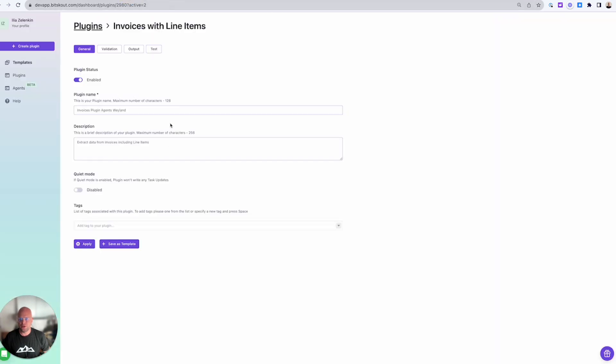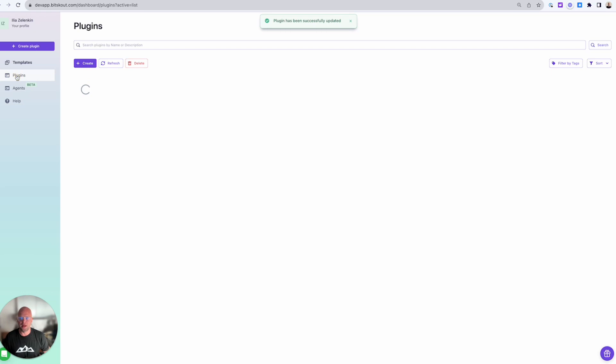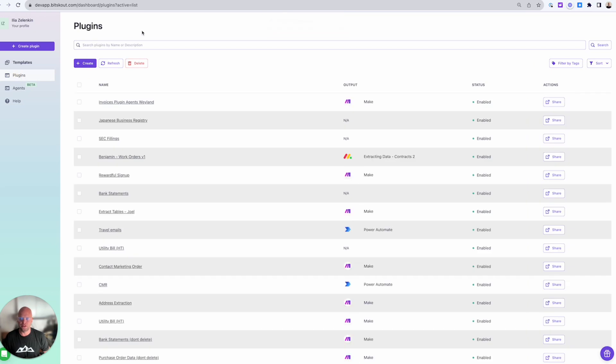And then using BidScout I have created a plugin that will analyze invoices but I just renamed it to make sure that this is the plugin that I want to use as an agent skill.